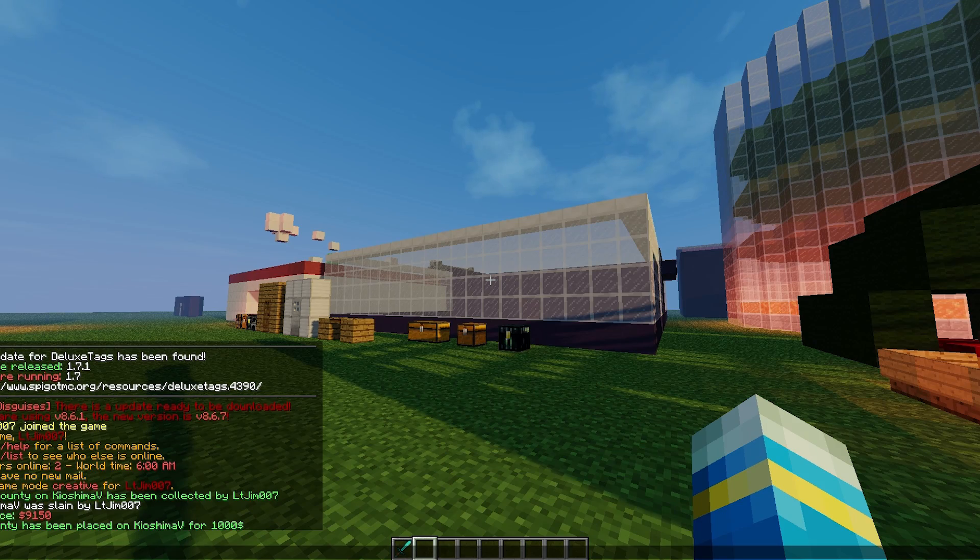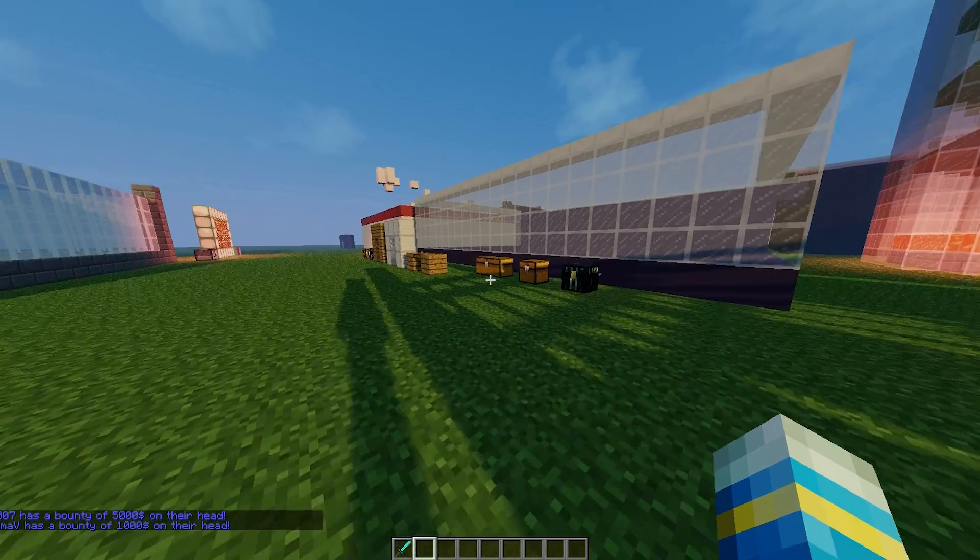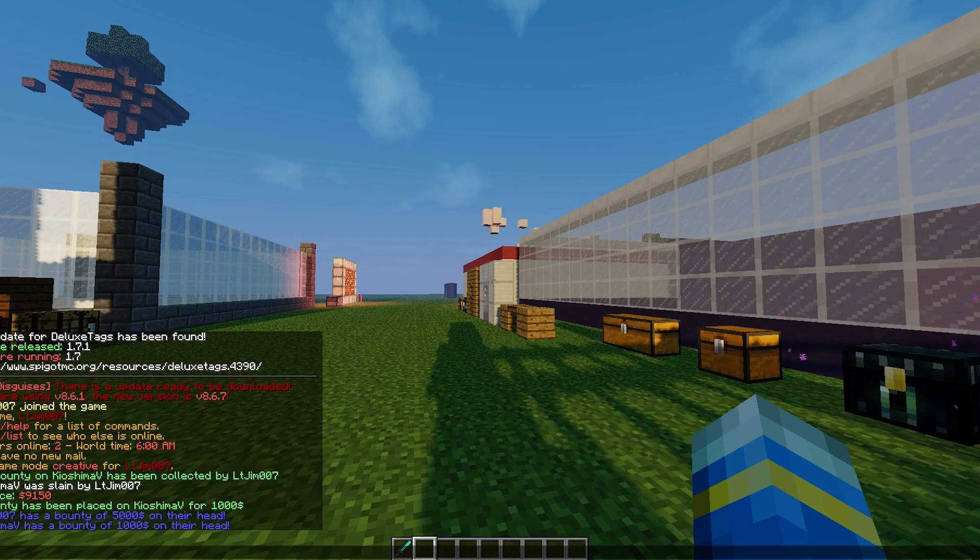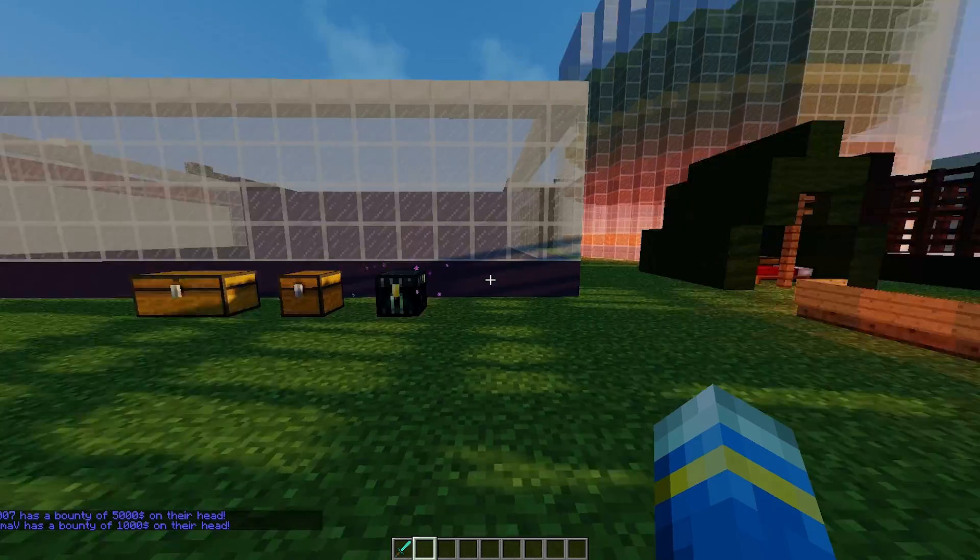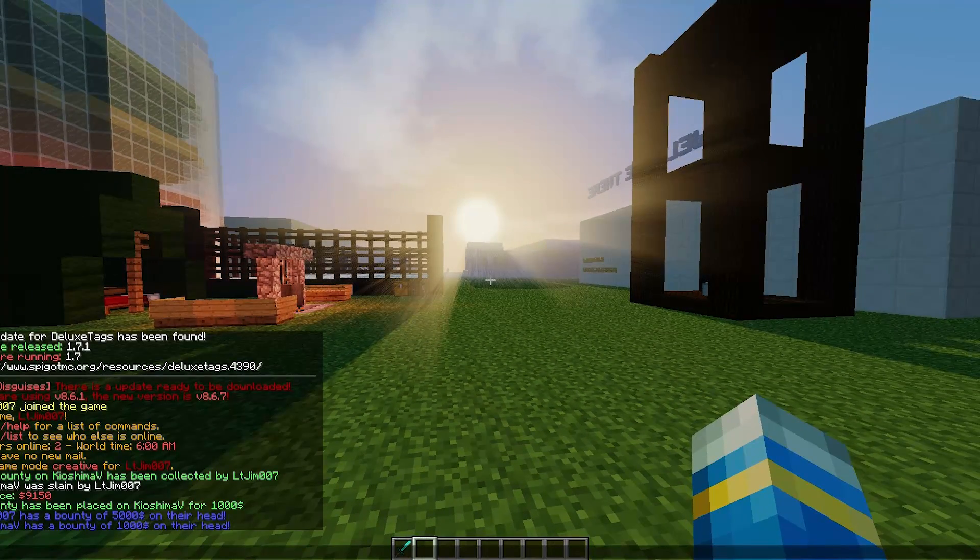We can do /bounty list as well to see the bounties on players' heads, which is really nice.